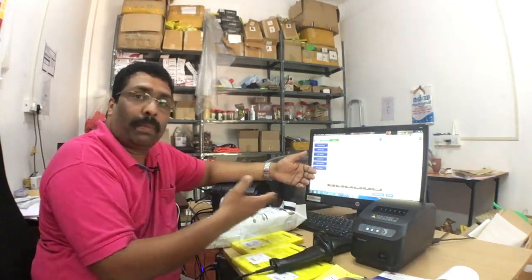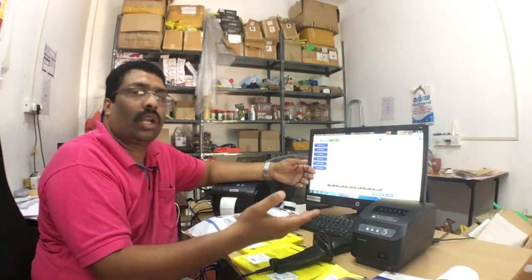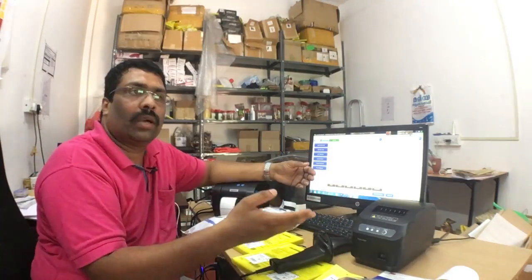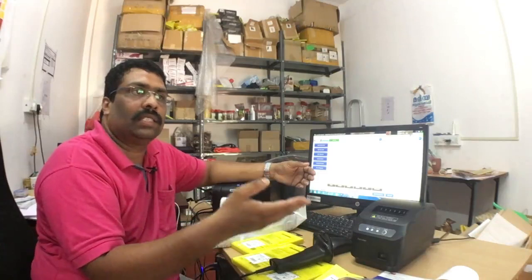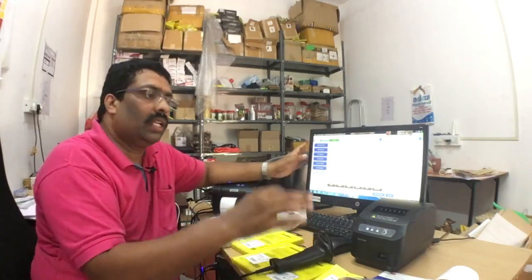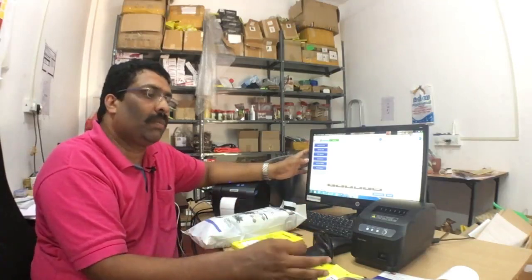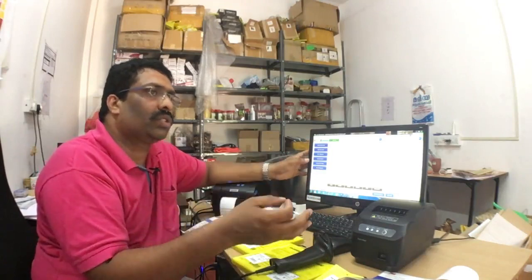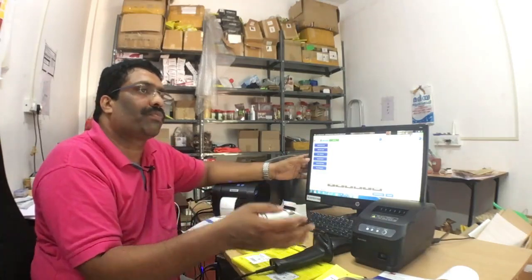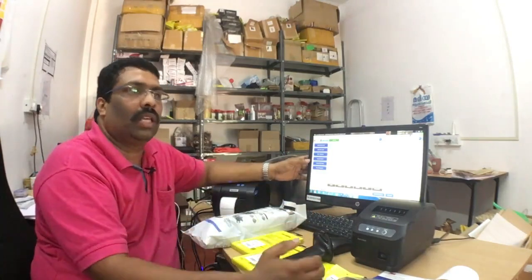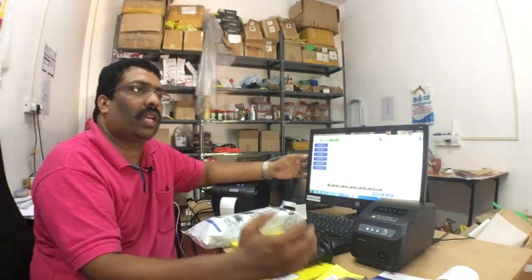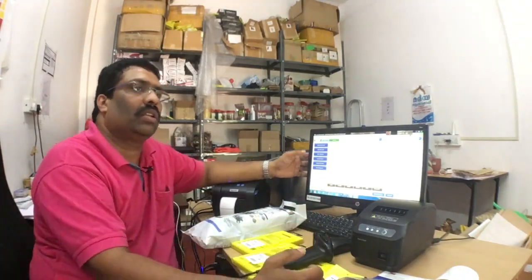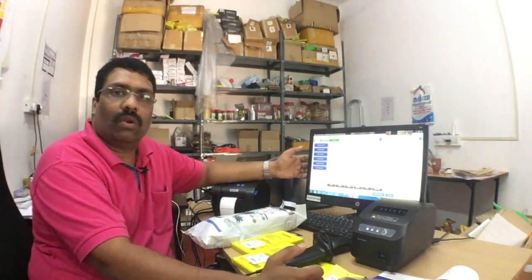And one more important thing is that these are thermal printers. No need to require any kind of cartridge, toner or ink ribbon, nothing is required. It is purely thermal printer. You can use it like lifelong.